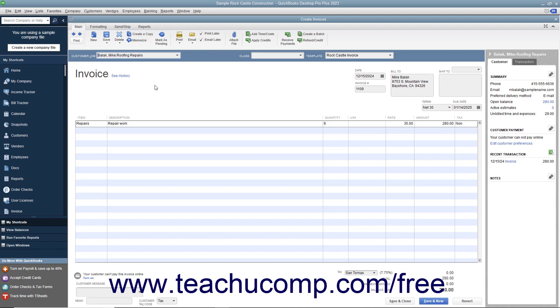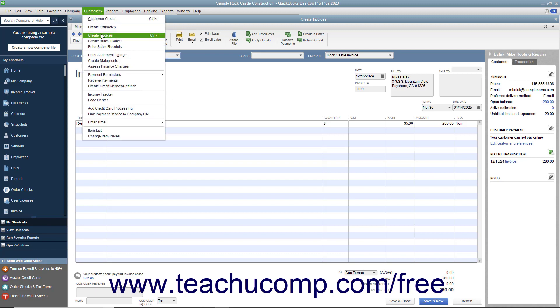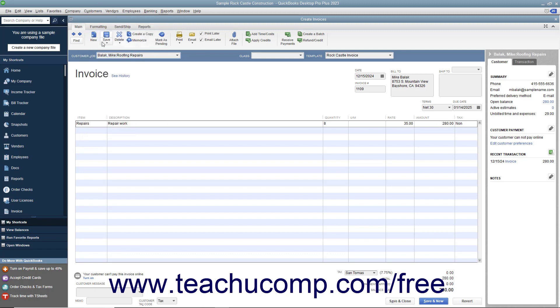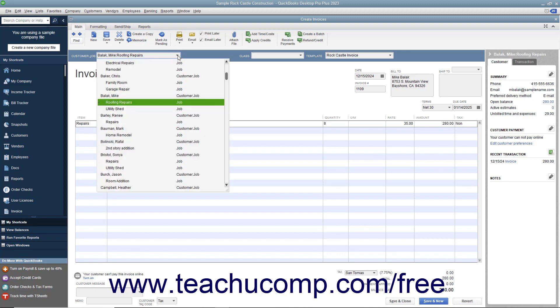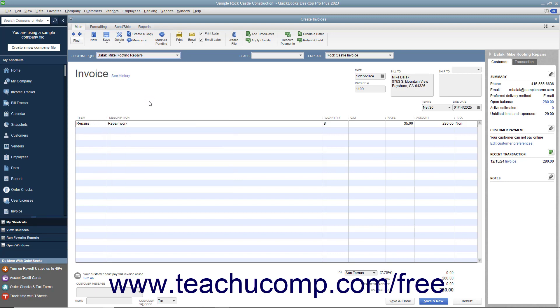To do this, create an invoice by selecting Customers Create Invoices from the menu bar. Then use the Customer Job drop-down to select the customer job to which you have assigned billable mileage. When you do this, QuickBooks will display the Billable Time and Costs window.